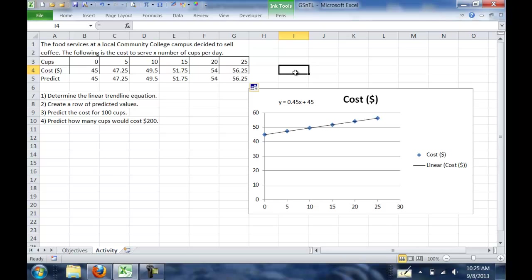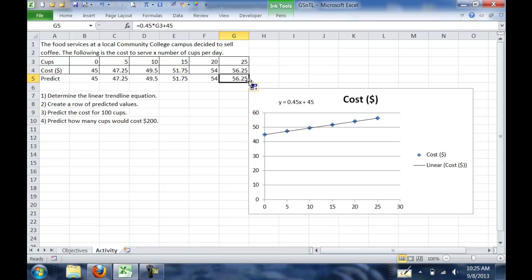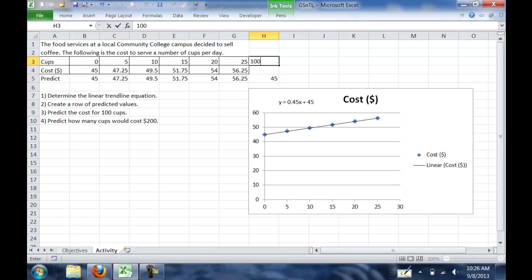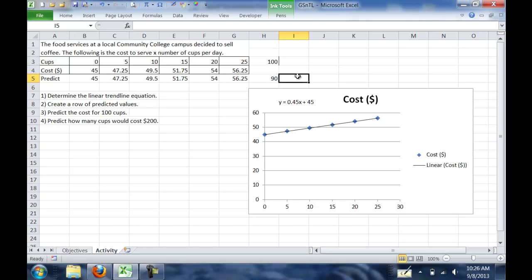The next thing we want to do is predict what the cost is going to be for 100 cups. So I'm going to take my formula, I'll just click on that last one, and drag it over again. And if you remember the formula, if you look up here, it depends on H3. So in the cell H3, I need to put in 100 for the cups, and that will predict that for 100 cups, it's going to cost $90.